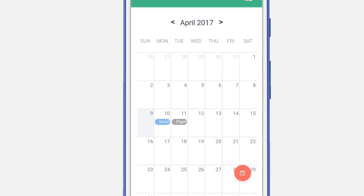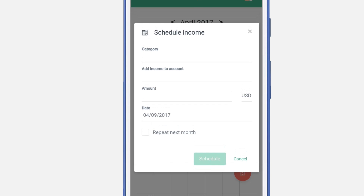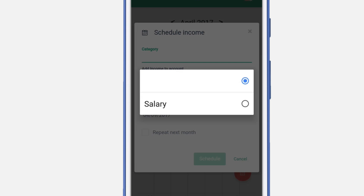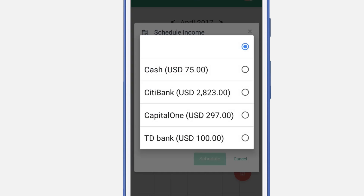Here you'll be able to add three different types of events. Let's add an income event. Select the category for the income event, which will be your salary, and select the bank.